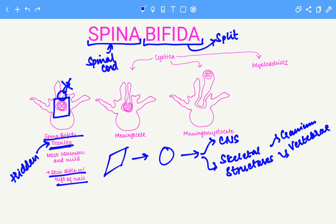Next we have the cystica conditions. Cystica is a condition where there will be a cyst on the external surface, and it is classified based on the contents of the cyst.